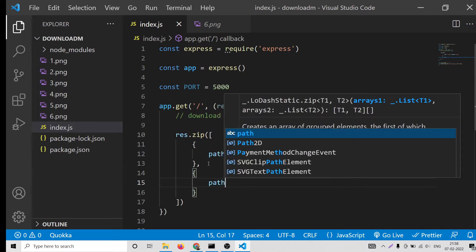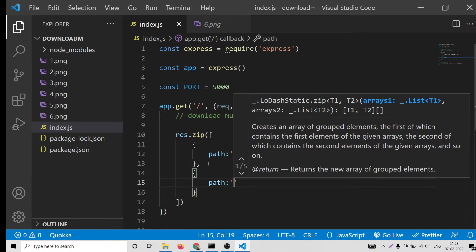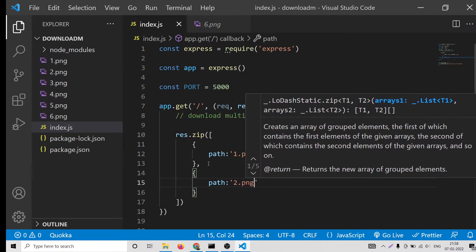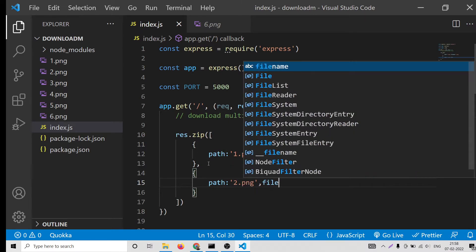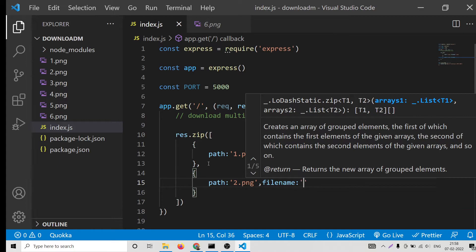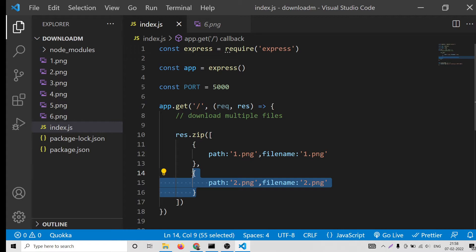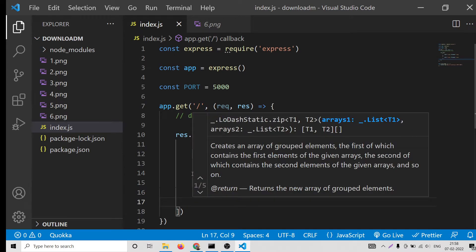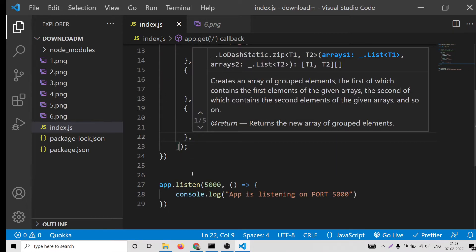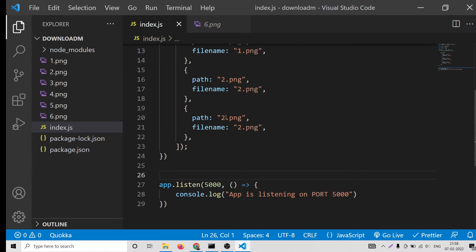You can customize this accordingly to your application and put a comma. For the second image we will again repeat the process, put the path 2.png and file name 2.png. So this you can repeat. I will just copy this. Here you can replace three. Let me try this if it is working or not for three images.